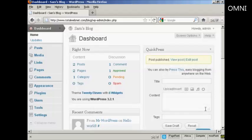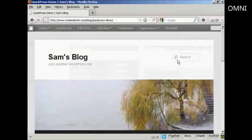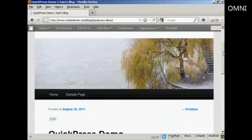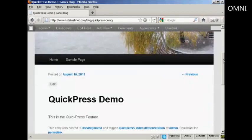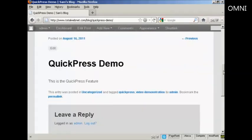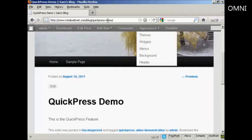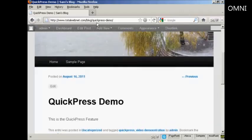And then you can just simply click here on Publish. And there you go. And click here to view it. And hey presto you can see. There we go. It's all installed there. You can see it says here Quick Press Demo. And there it is.